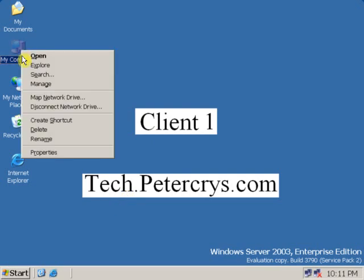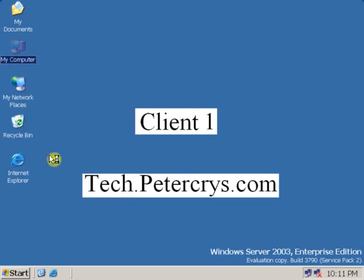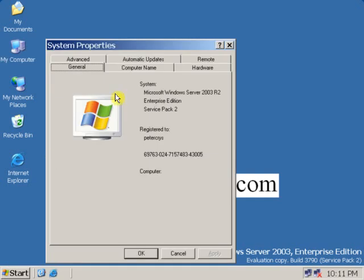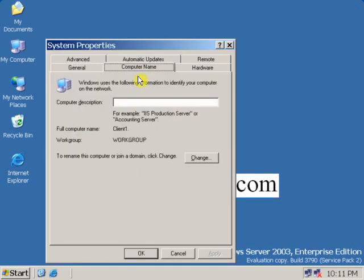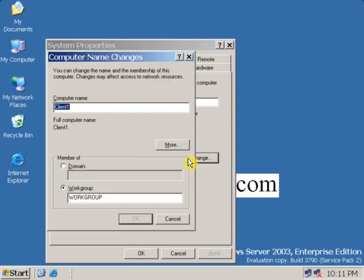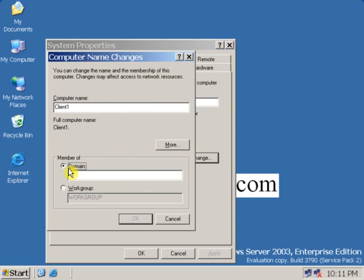Now click on My Computer, go to properties, click on computer name tab, click on change, click on domain, and type the domain name which you want to connect. Let's say TECH. Now click OK.